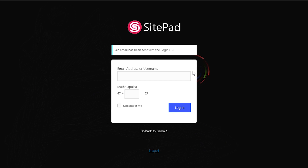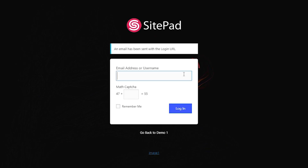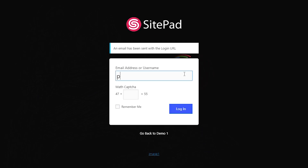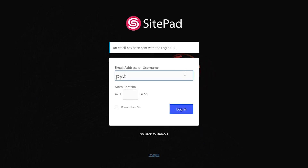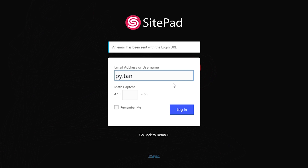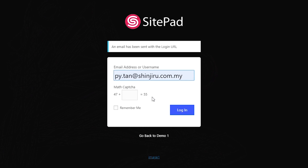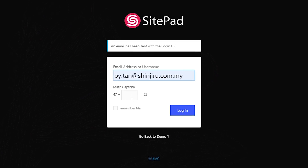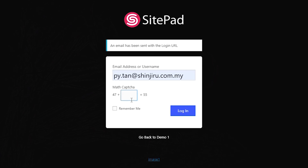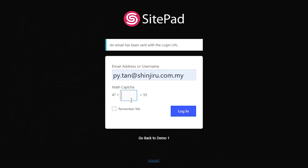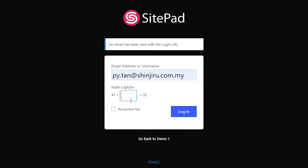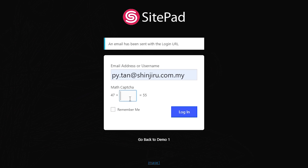Let's start by logging into our website builder. First, go into your login page and enter the email address you use for your account. Once you answer the captcha, you will then receive an email to complete the sign-in.